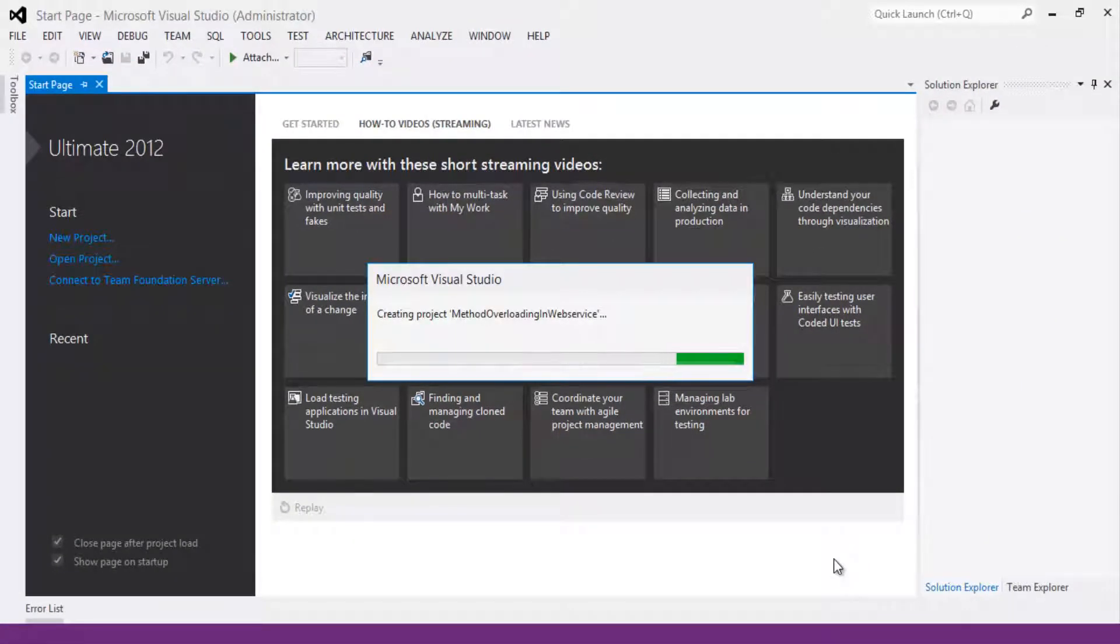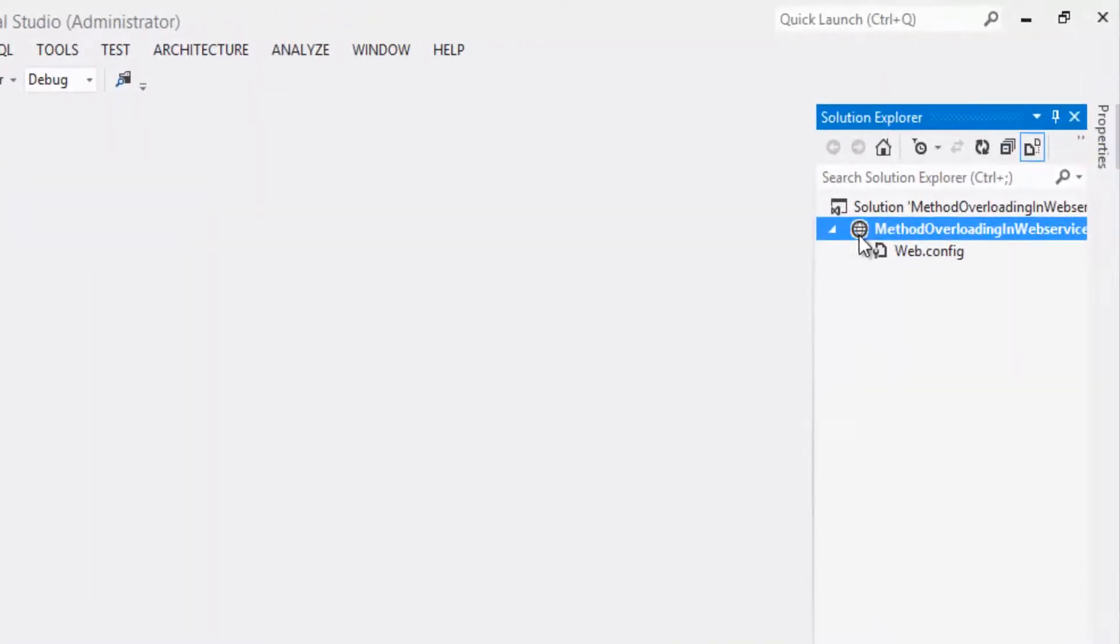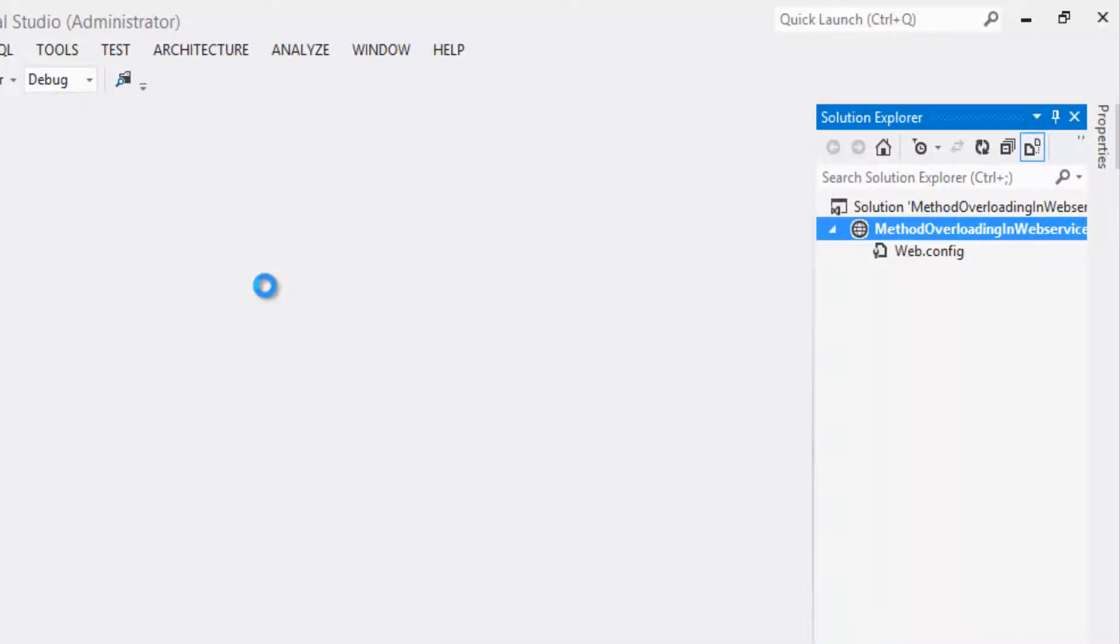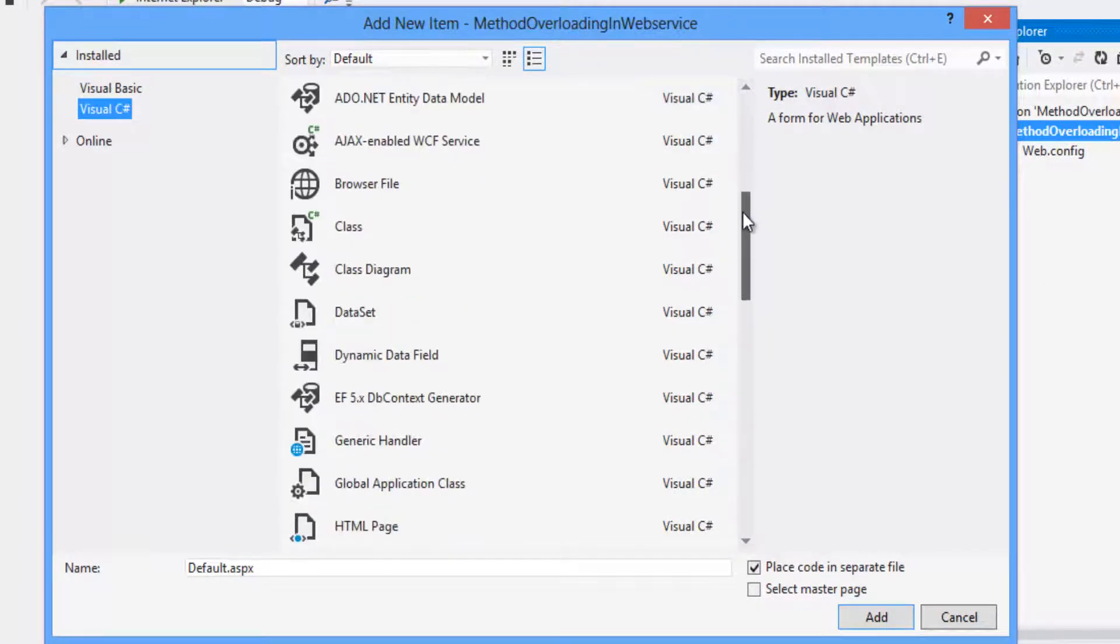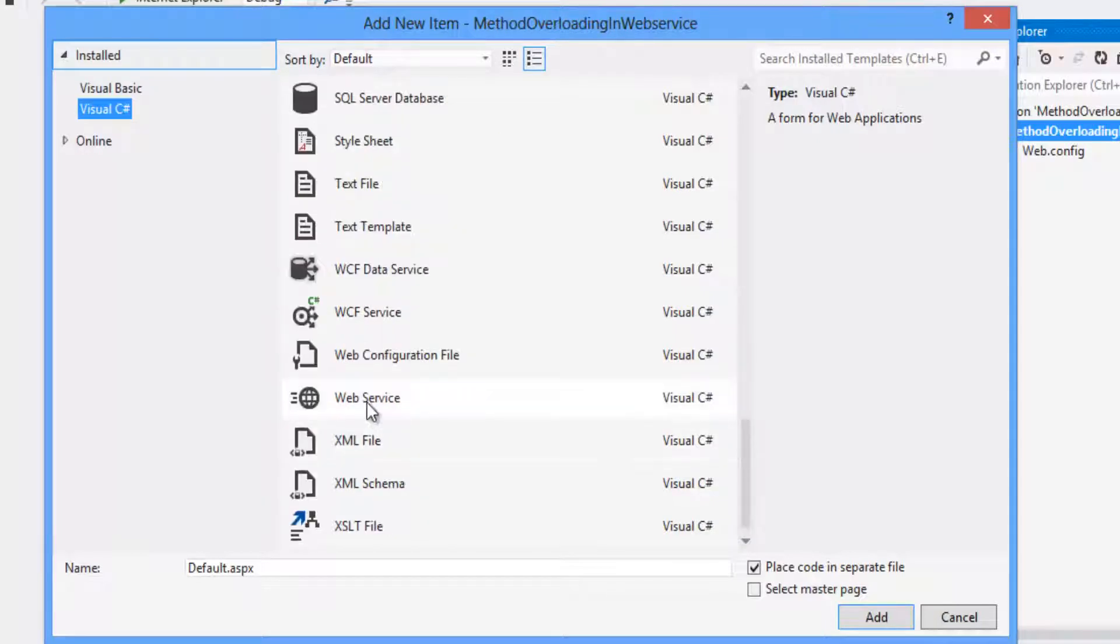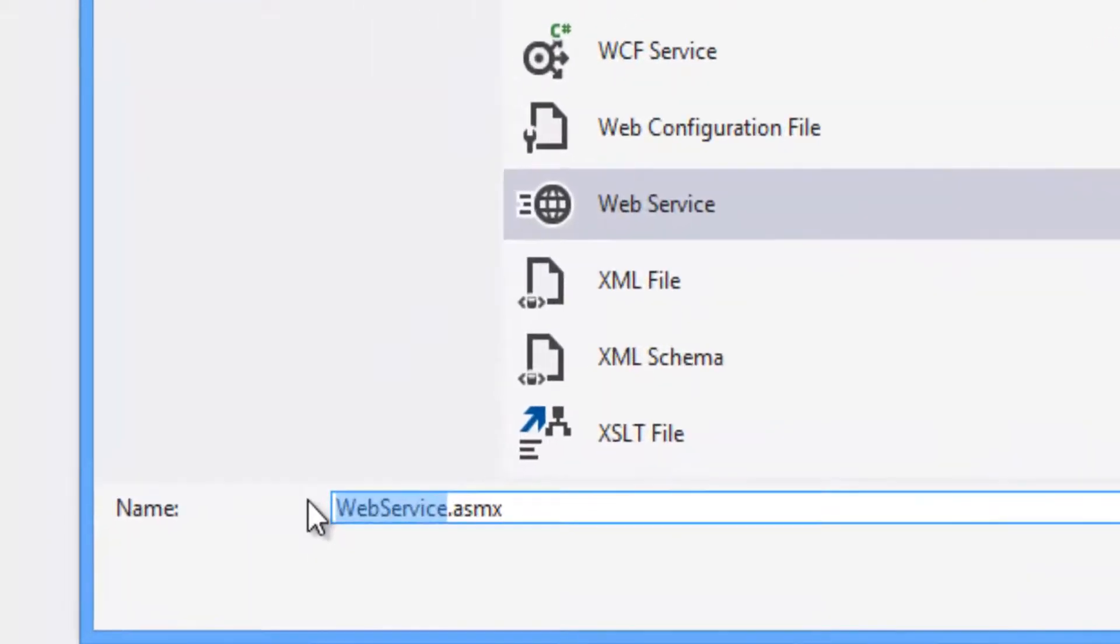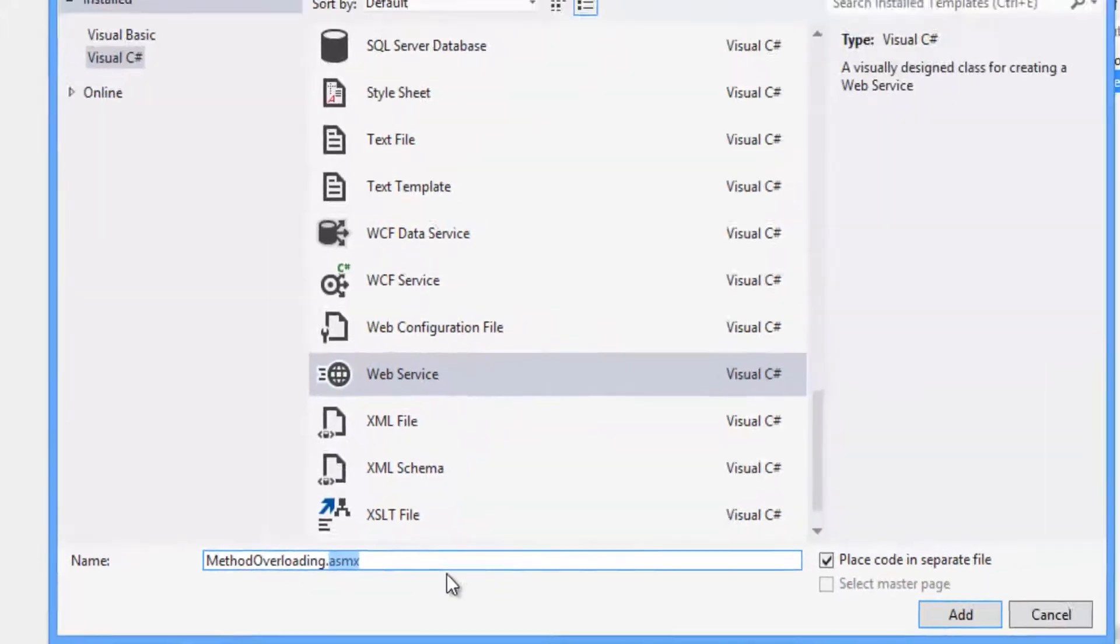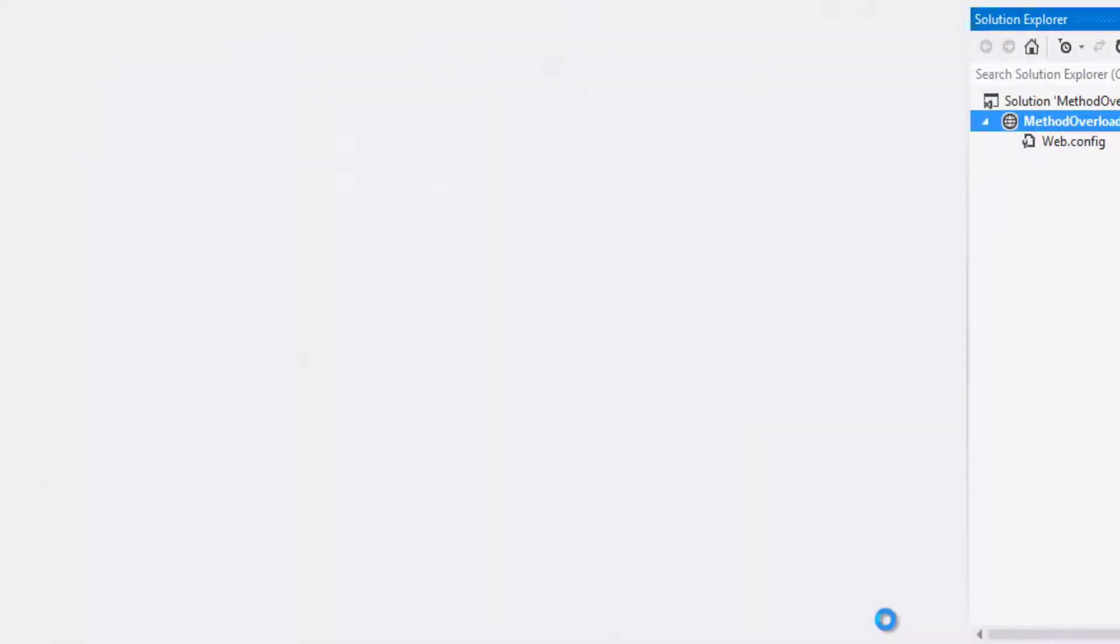Once the project is created, right click on the project. Click on add, add new item. Rename the project as MethodOverloading and the extension is .asmx. Click on add button.